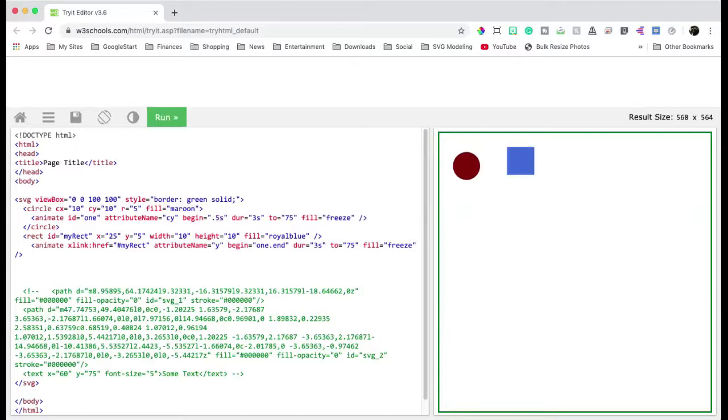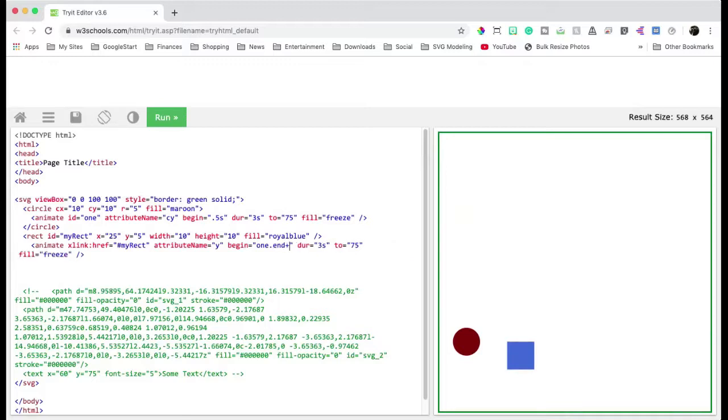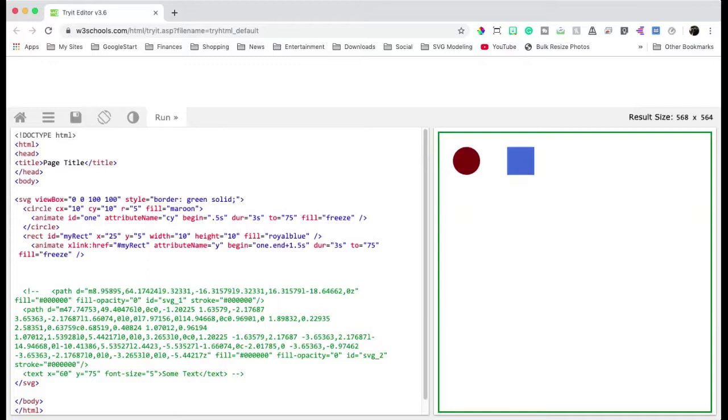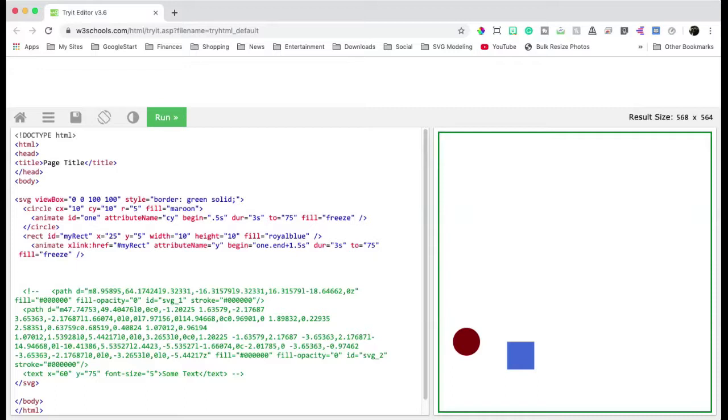And it doesn't matter when it starts. As soon as it ends, we can have this end. We can also do complicated things like say when this ends, but we also want to wait 1.5 seconds. So we want it to end, but then wait another 1.5 seconds to start. So that's kind of how you would do that.